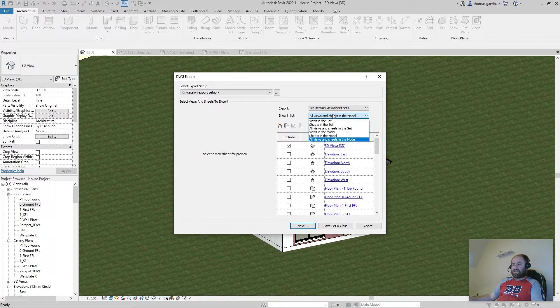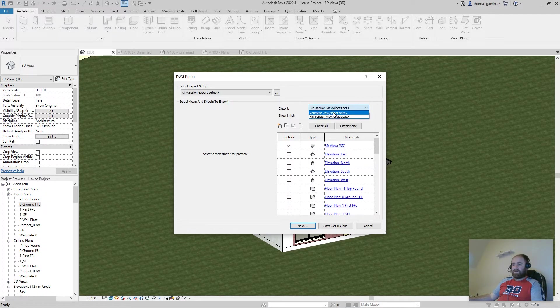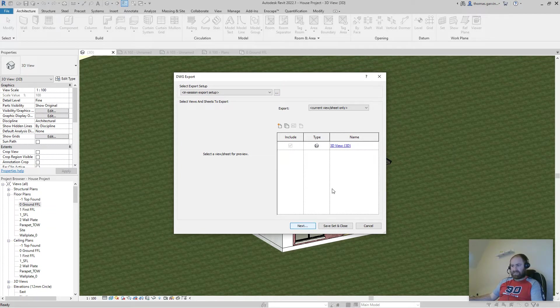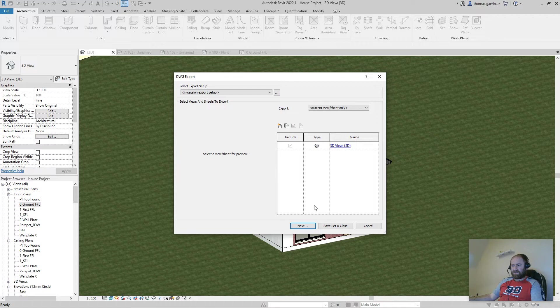Now, maybe it's just that you want to do the current view and that's fine. So open each view that you want to export. And then that's what you do. I'm going to cancel this though. I'm going to create a set.